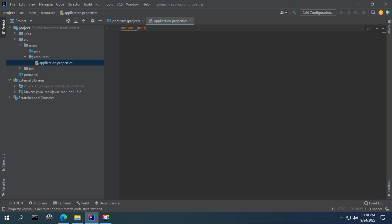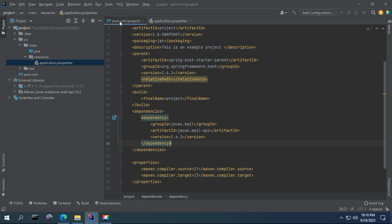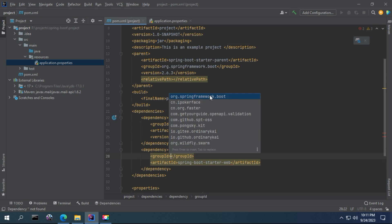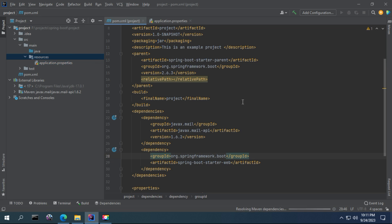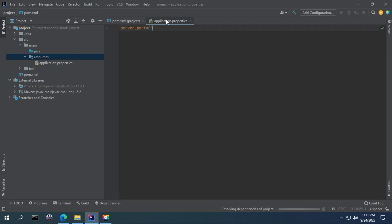You can define some properties that will be used within your project. For instance, server.port for web operation. You have to add this Spring Boot starter web dependency.